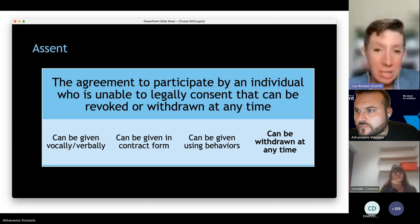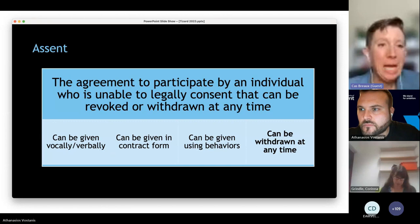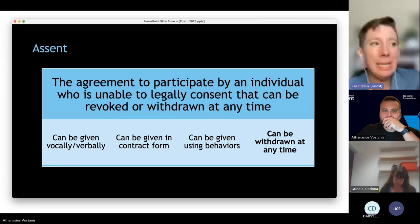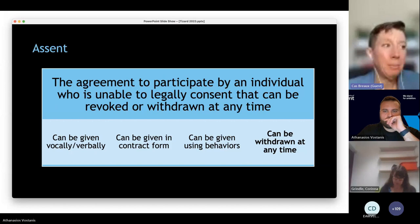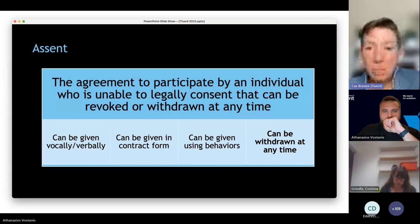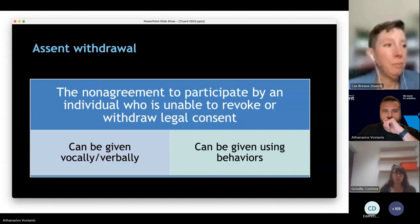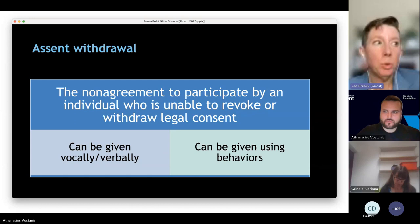Assent fits into neurodiversity-informed ABA, which is a huge part of culturally appropriate care. Similar to Deaf culture, autistic people are saying: if you want to give culturally appropriate care, you need to understand these things. Assent is the agreement to participate by an individual who is unable to legally consent, and it can be revoked or withdrawn at any time. It can be given vocally, verbally, in contract form, or using behaviors.